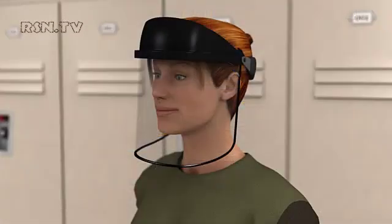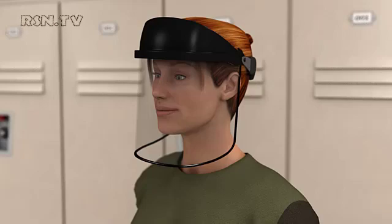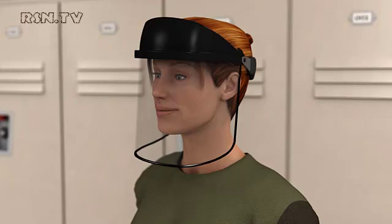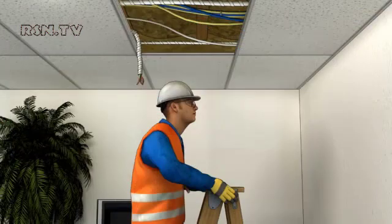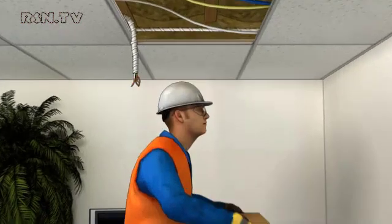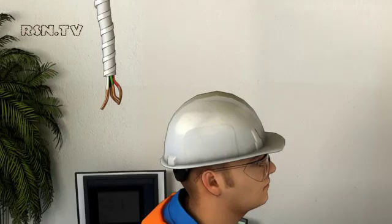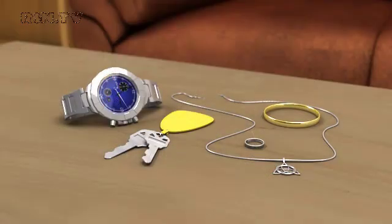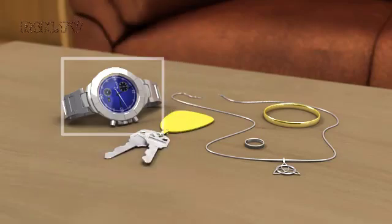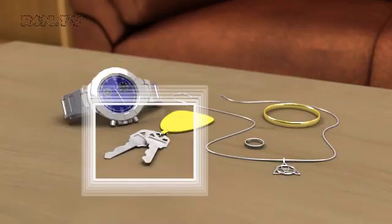Face shields help protect your face from flying objects or sparks. Goggles offer added protection to your eyes, but will not protect your face. Hard hats protect your head from accidental bumps, falling objects, and from contacting unseen overhead wires — they should be worn securely so they do not fall off. In addition to wearing proper PPE, always remember to remove conductive personal items such as watch bands, bracelets, rings, keychains, or necklaces.